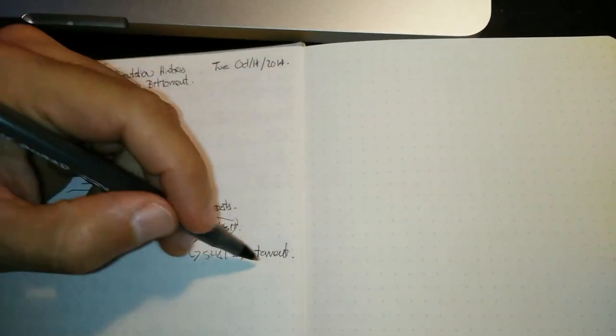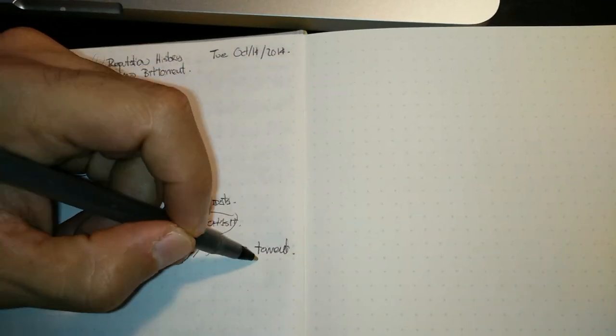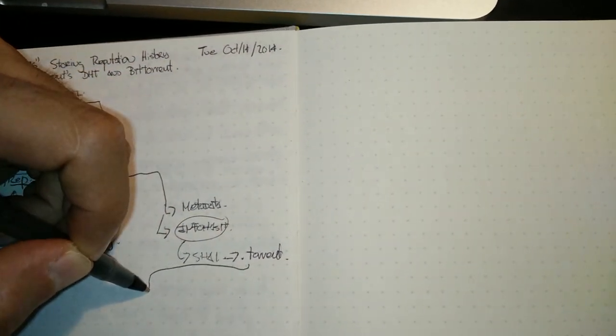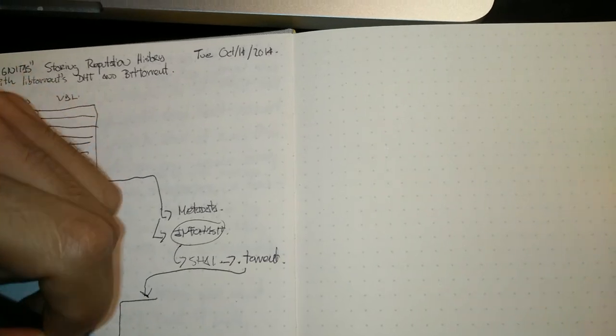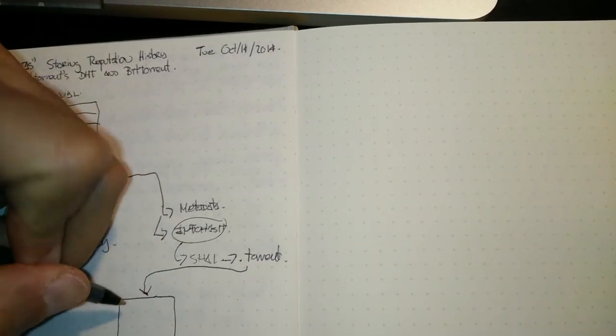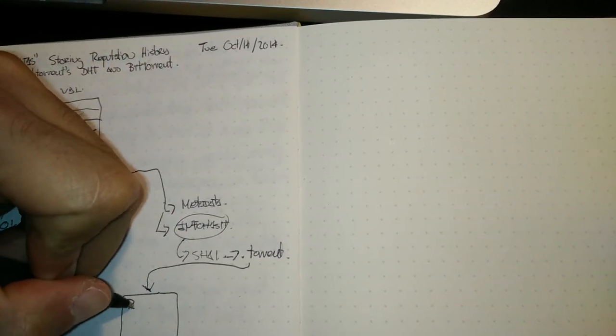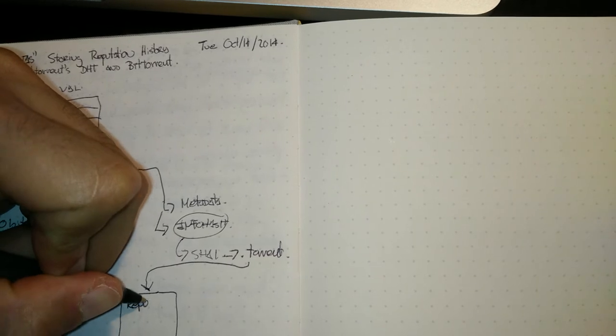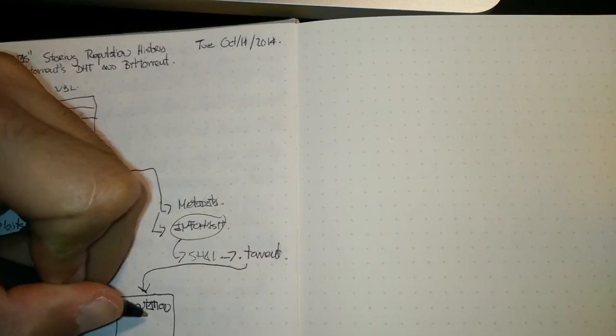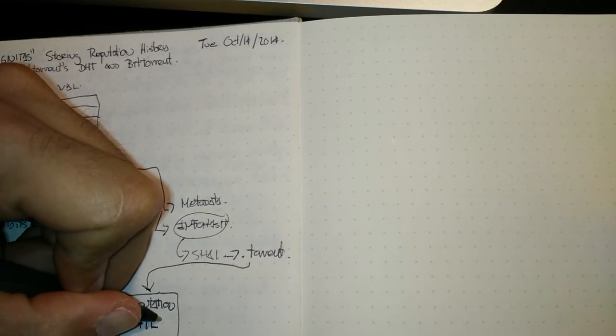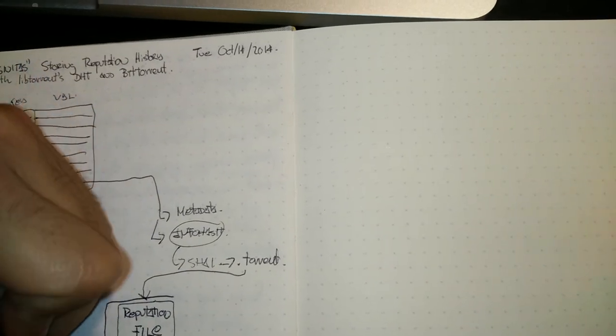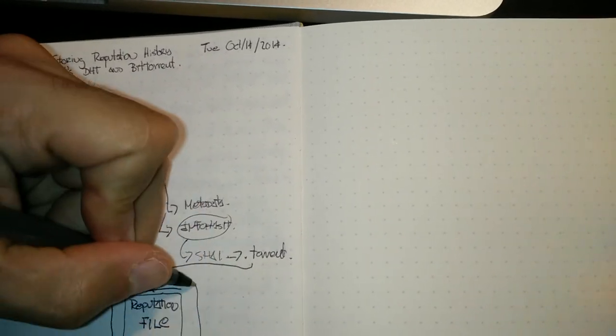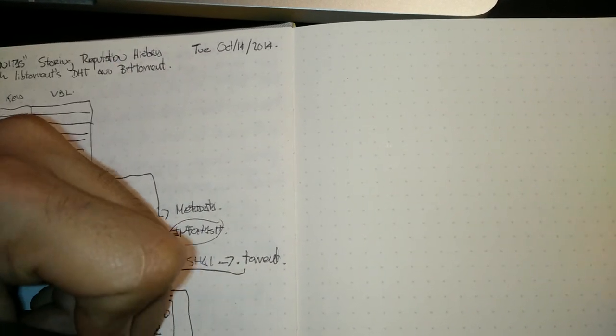Now this .torrent file would have inside, it would point to a file that has your reputation. And this is pointed by the torrent.